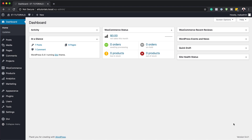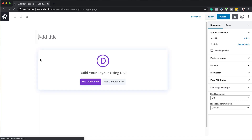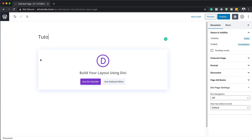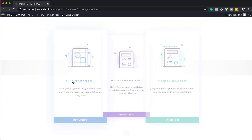The first thing we need to do is create a brand new page. I'm going to come over here to Pages and then click on Add New. We can give the page any name we want, so I'm just going to call this Tutorial and then click on Use Divi Builder. For this example I'm going to build everything from scratch, so I'm going to click on Build from Scratch.